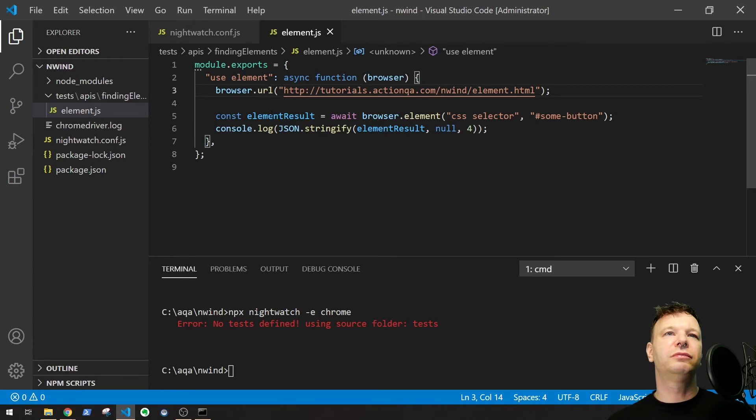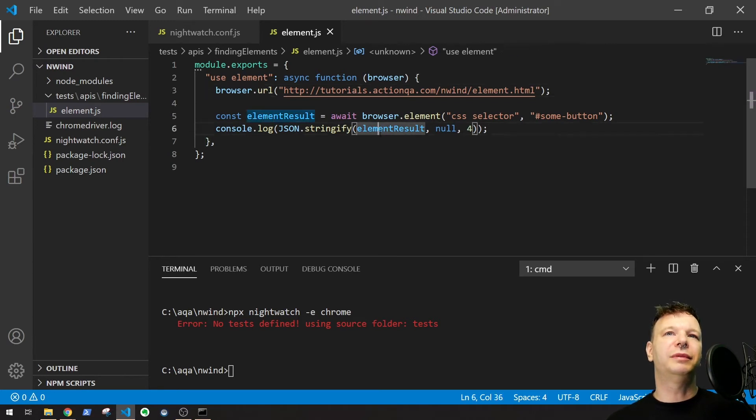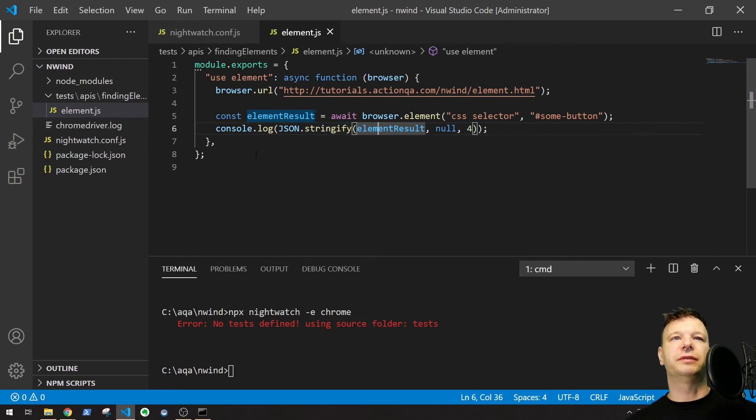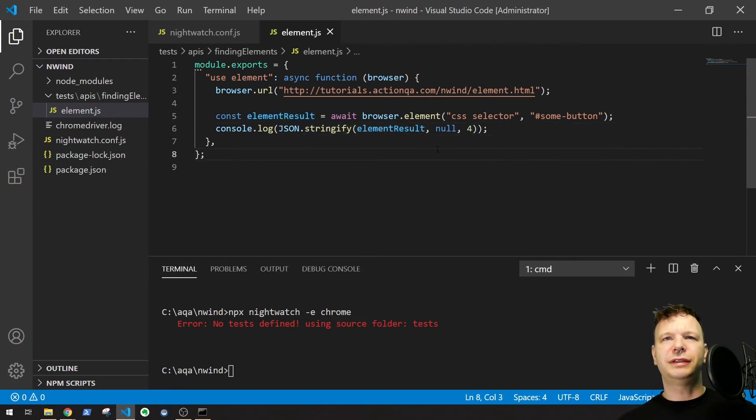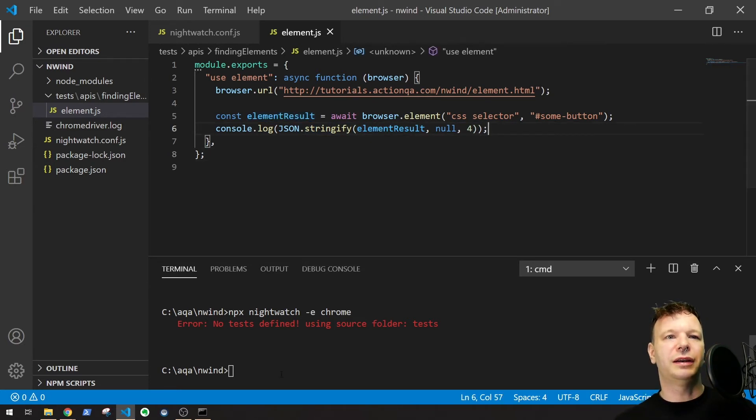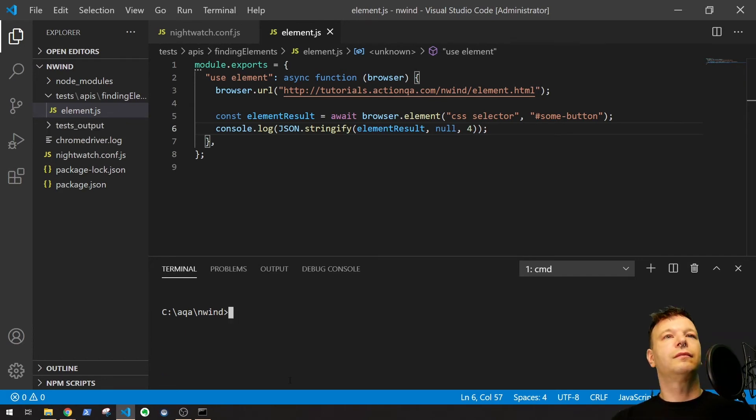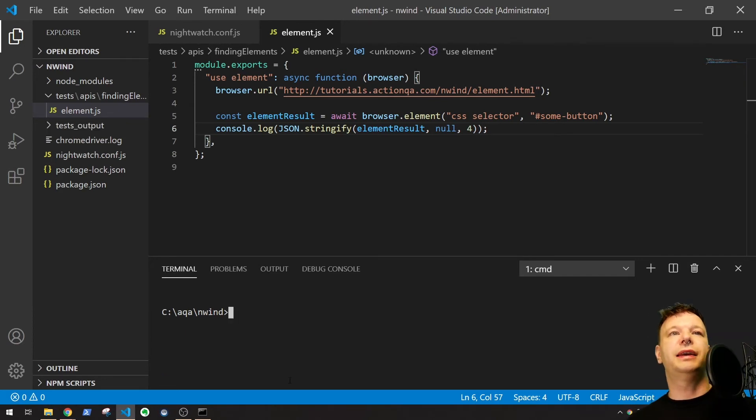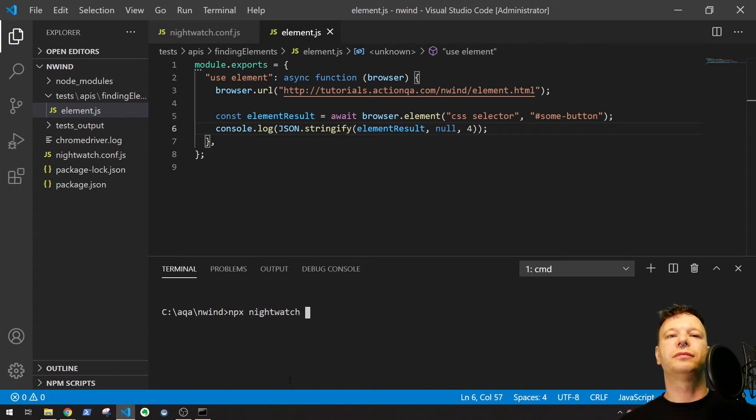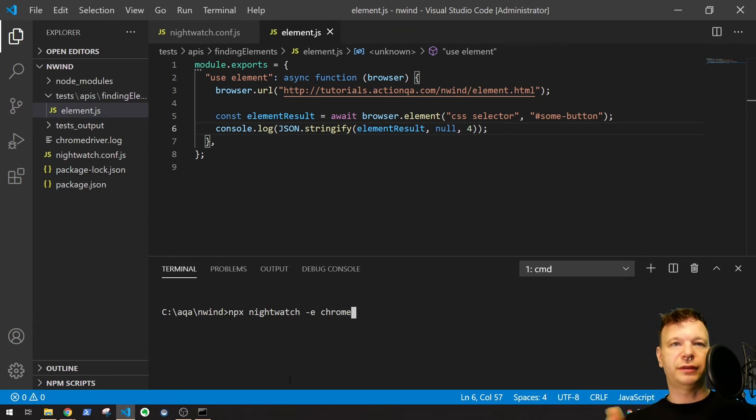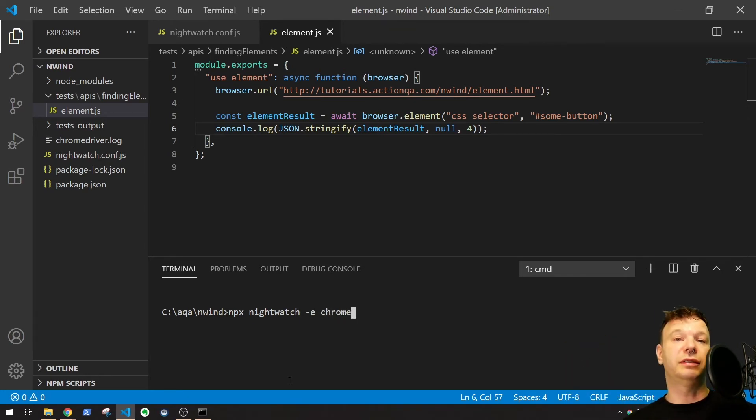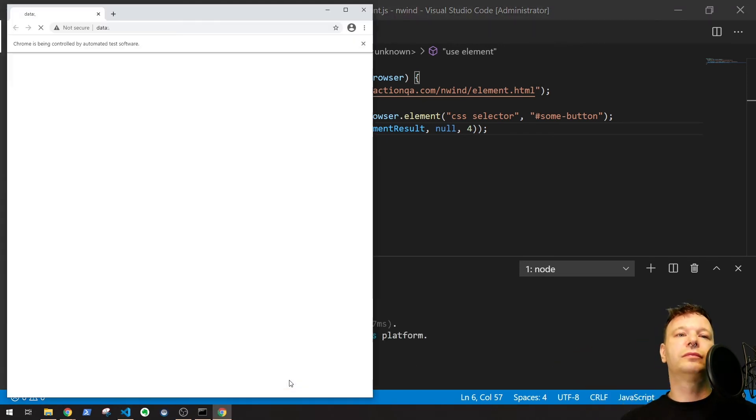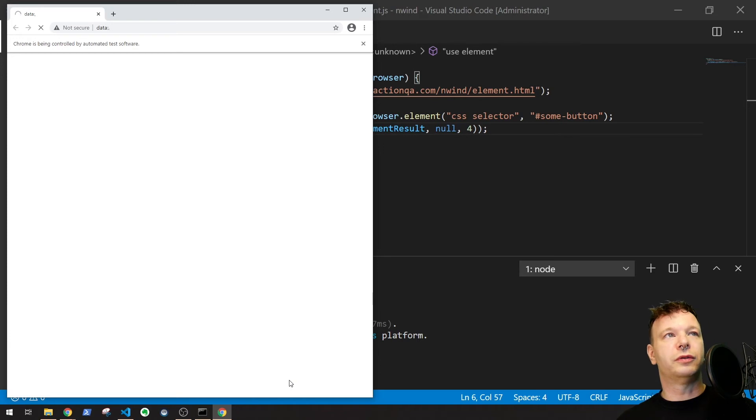We're going to go to the web page. We're going to get this browser element. And then we're going to print out the results. So, let's see if this actually works. Let's go down here to the console. Let's run this and see what happens. So, let's go npx Nightwatch -e Chrome. There's only one test so far. So, let's just run this. That only one test will run. Should go to our page.